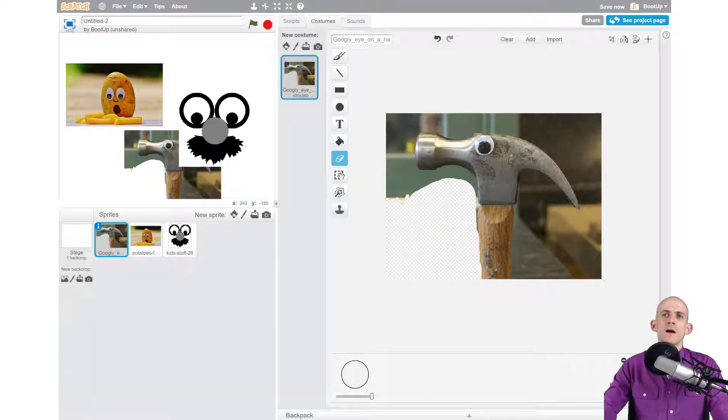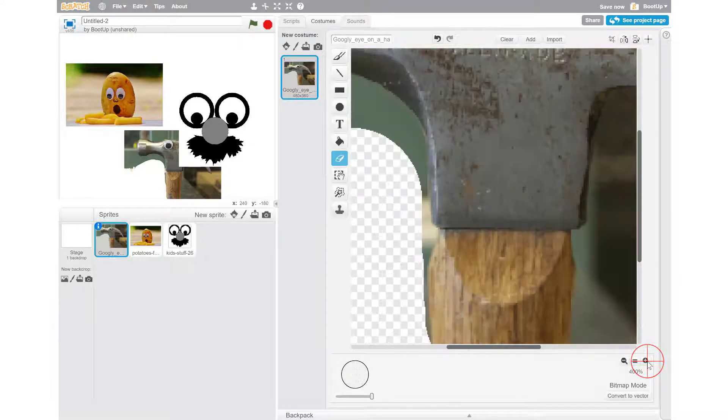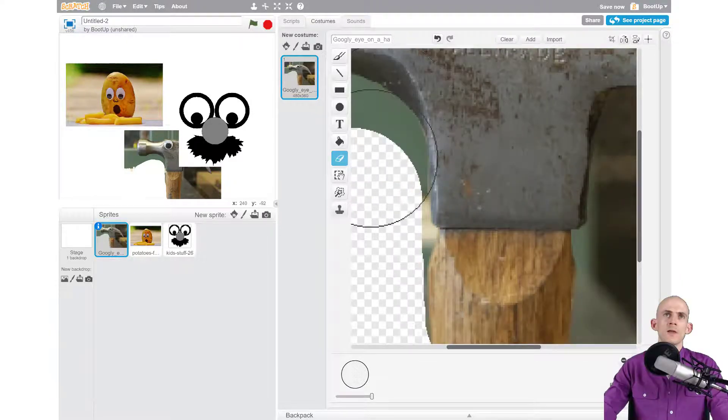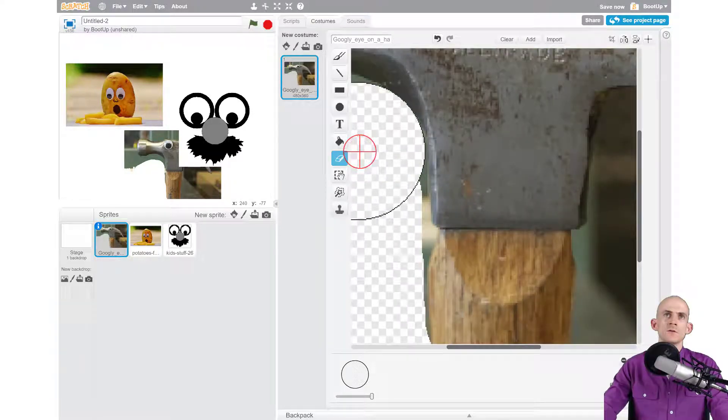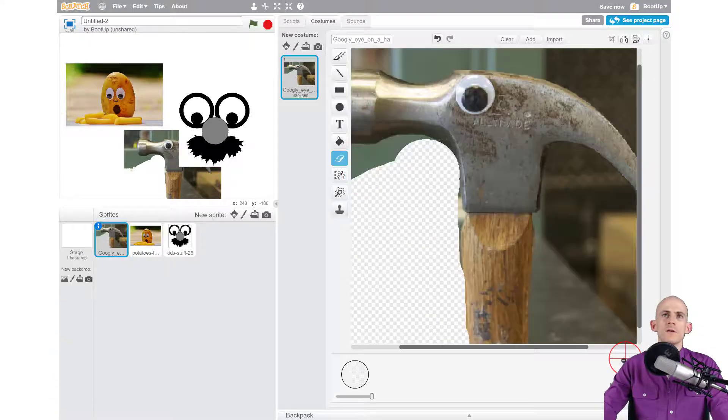Now you can also zoom in using this little tool right here, and that'll make it easier for you to make sure you get everything that you want out of it.